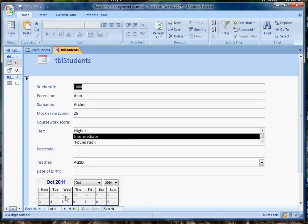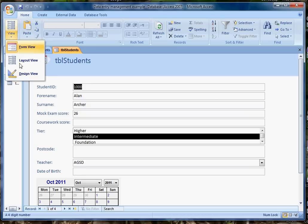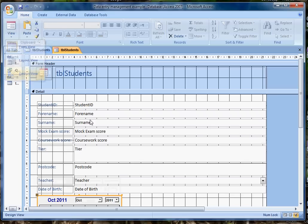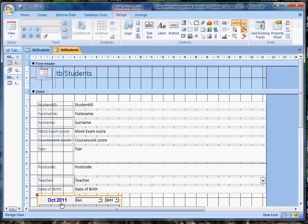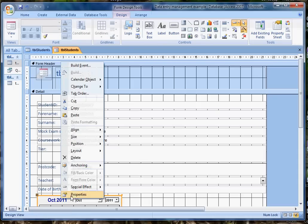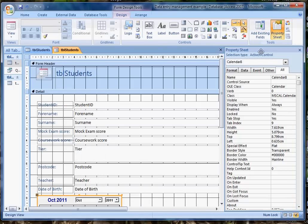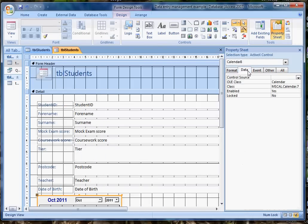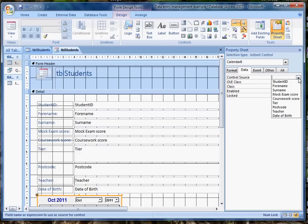we've got a control. The story isn't quite over yet because I've got to connect that control, that calendar, to the field date of birth. So I'll go back into design view and select the properties of my calendar control, and the property I'm interested in is the data control source. And I should be able to select date of birth,